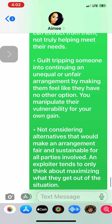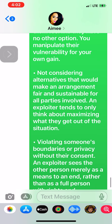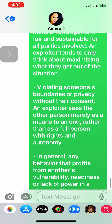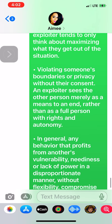Not considering alternatives that would make an arrangement fair and sustainable for all parties involved — an exploiter tends to only think about maximizing what they get out of the situation. Violating someone's boundaries or privacy without their consent. An exploiter sees the other person merely as a means to an end, rather than as a full person with rights and autonomy.